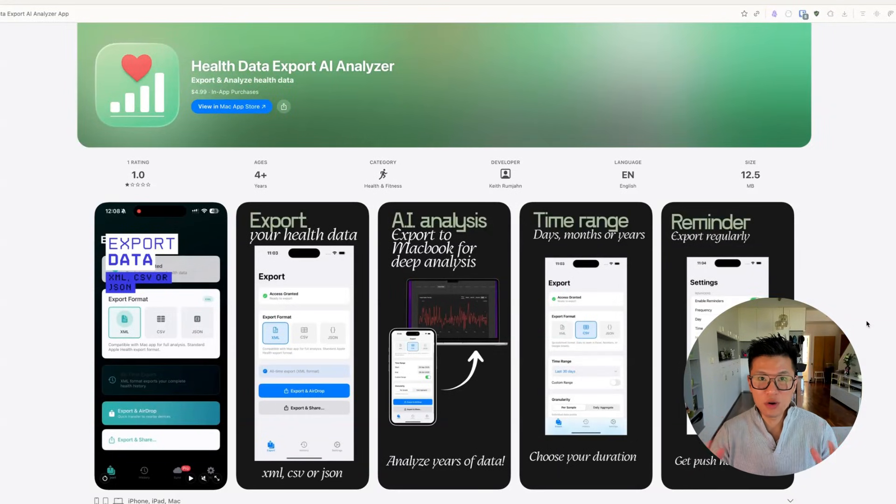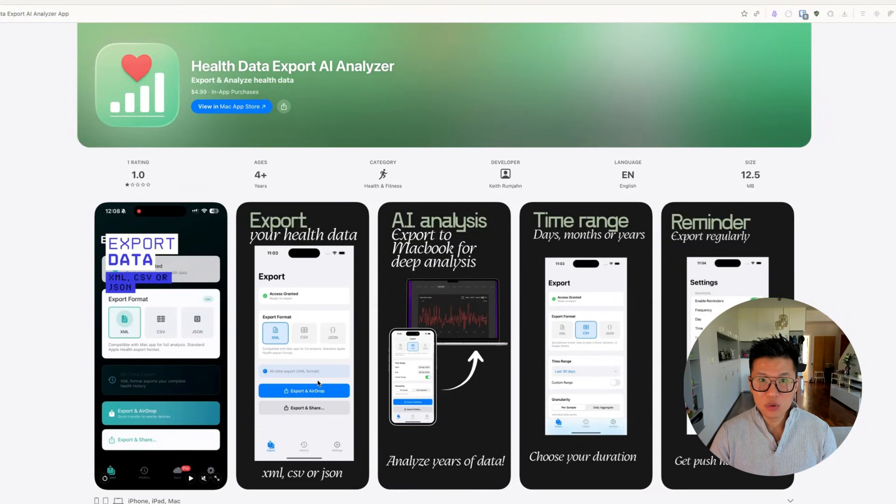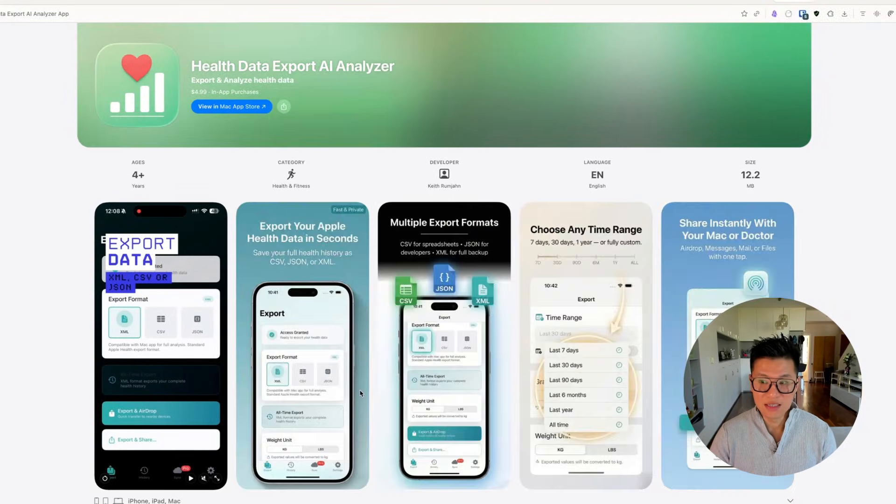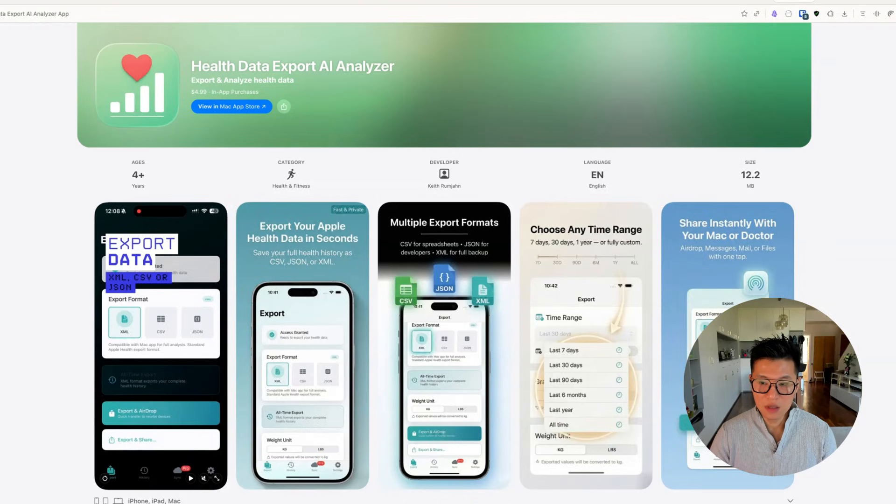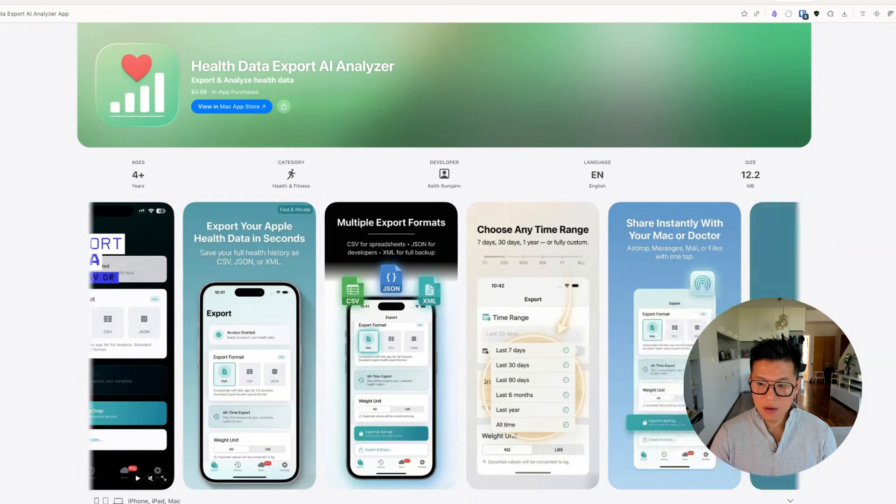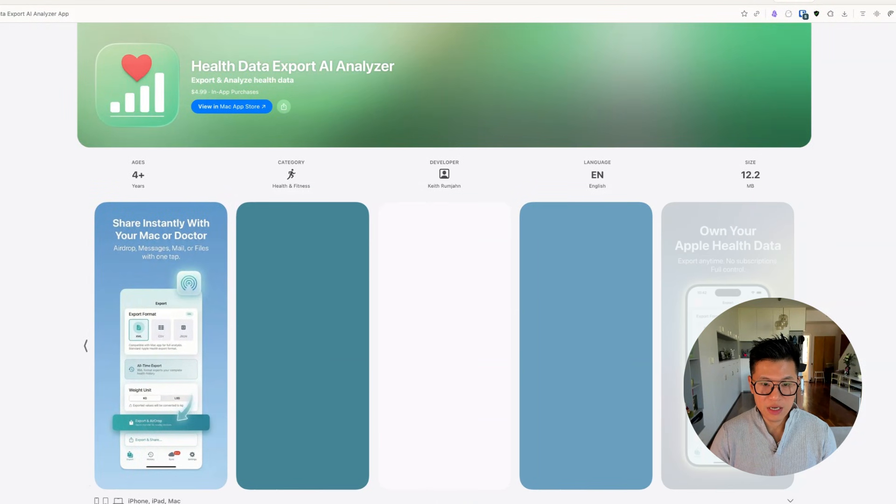In this video, I'm going to show you how I turn my boring looking app store screenshots from this to this. Looks a lot better, has a lot more details.